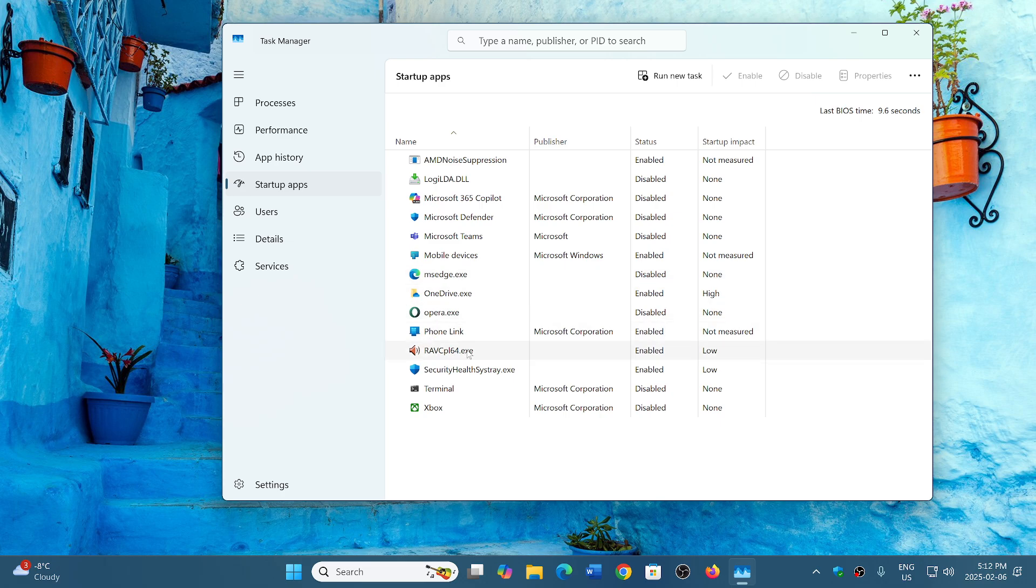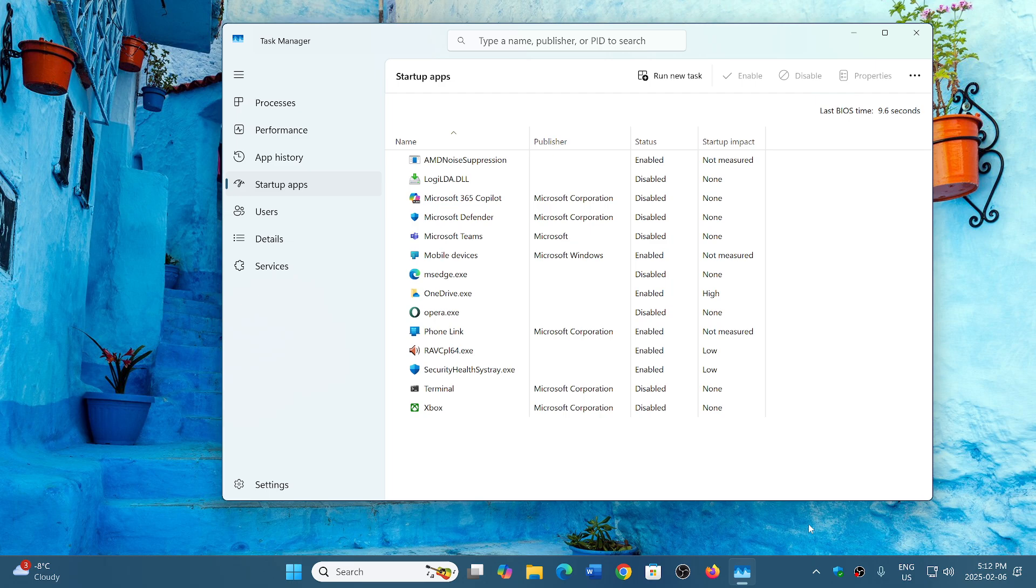what's this? It's RAVCPL64.exe. It has a microphone icon, so it's probably due to the sound card of this computer, which I let enabled.